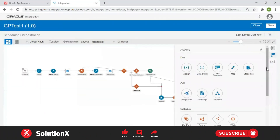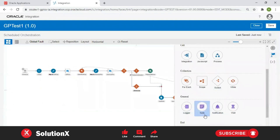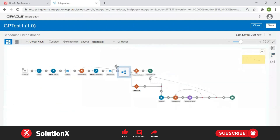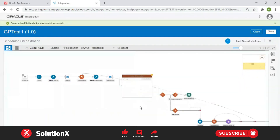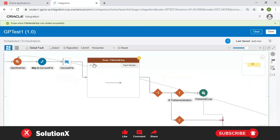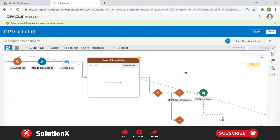Take a scope — before the Download step, drag and drop the scope into the file handle section, then click Create. This creates a scope. Scope means that if any errors or exceptions occur inside it, the integration flow won't stop. It will raise the error, perform whatever activity you define inside the scope, and then continue to the further flow. The integration never stops.